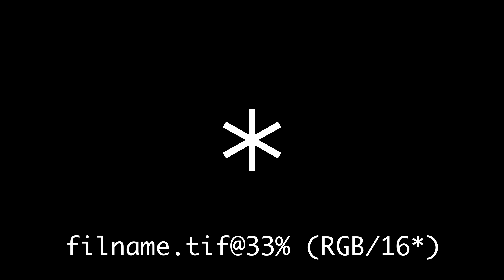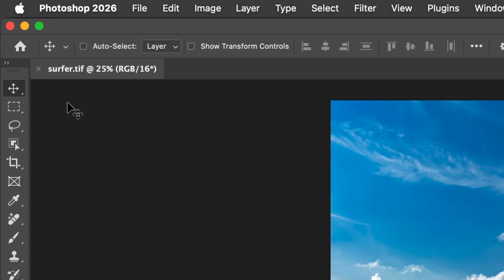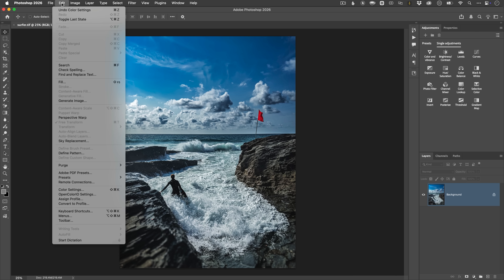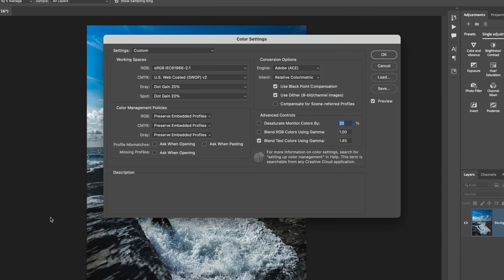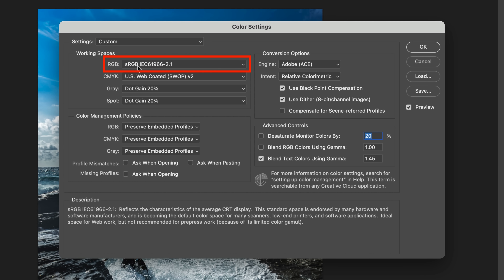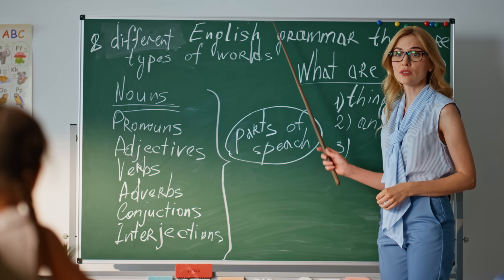Symbol number two: the asterisk inside the parenthesis or brackets. This one's in a completely different spot and means something completely different. If the star is tucked inside the brackets next to the bit depth, it's not about saving anymore — it's about colour management. This asterisk is telling you that your file's colour profile doesn't match your working colour setup. For example, maybe you're working in sRGB as your default, but the image you've just opened is tagged with Adobe RGB 1998. Think of it like this: the document is speaking a slightly different colour language than your default workspace.